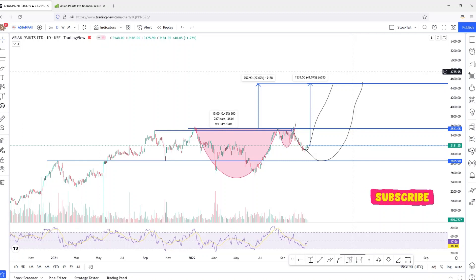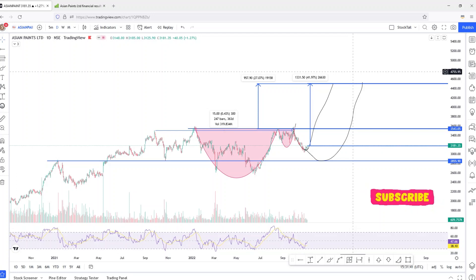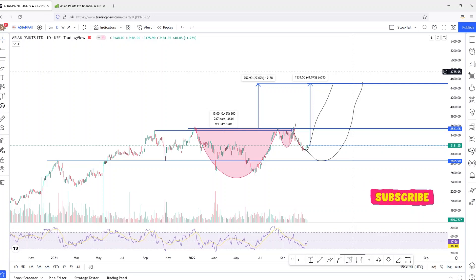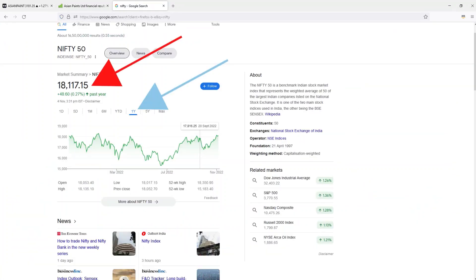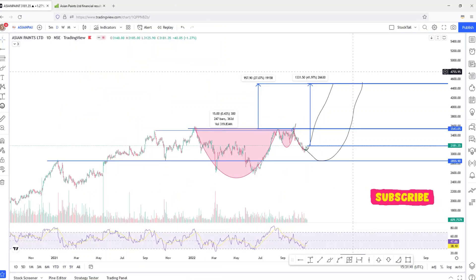This company is posting the highest ever sales and profits, so we should see the highest ever stock price. In the last one year, Nifty has given good returns, and bluechip stocks have also given returns.